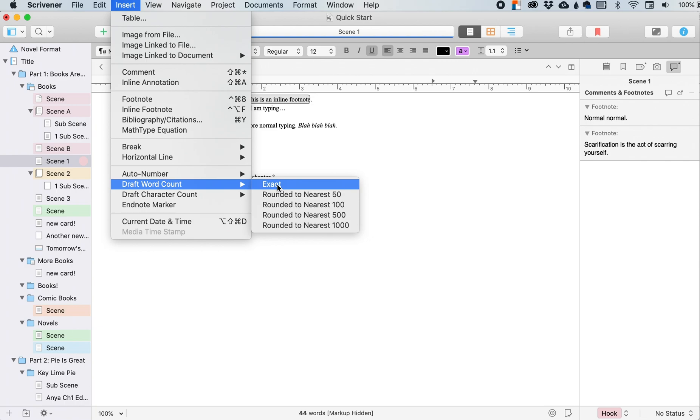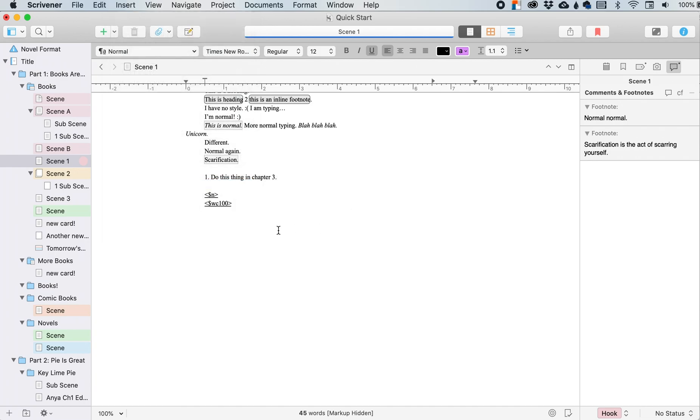And so what you can do is you can either have the exact, which is not really recommended when you, you know, on your title page, you want to do, I want to say it's to the nearest 100 is kind of the standard. So you click that and then here's the code for it.